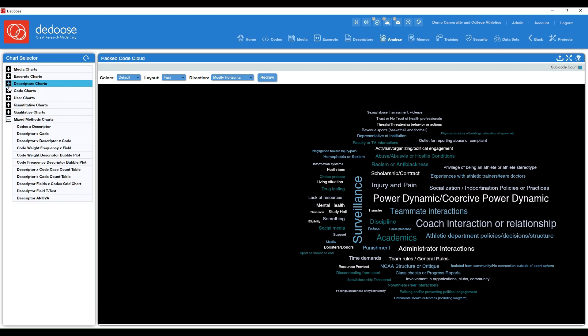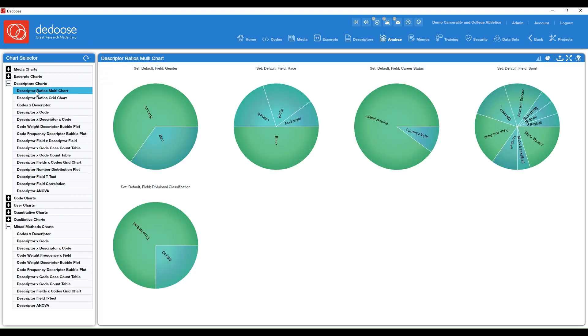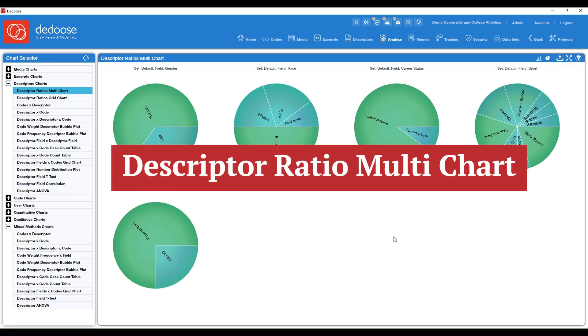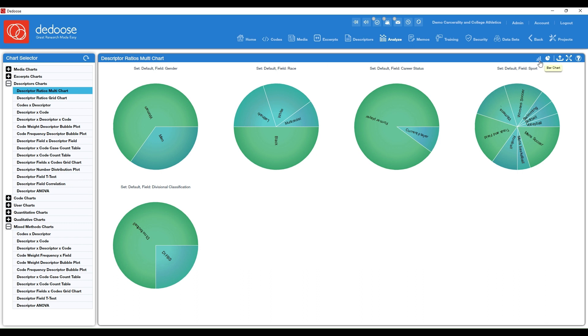And lastly, we have our descriptor ratios chart. I wanted to just point your attention to this. If you wanted to have an overview or snapshot of all of your descriptor categories, if you wanted to quickly visualize participant information such as demographics or perhaps you had survey results, they would be represented here as well.